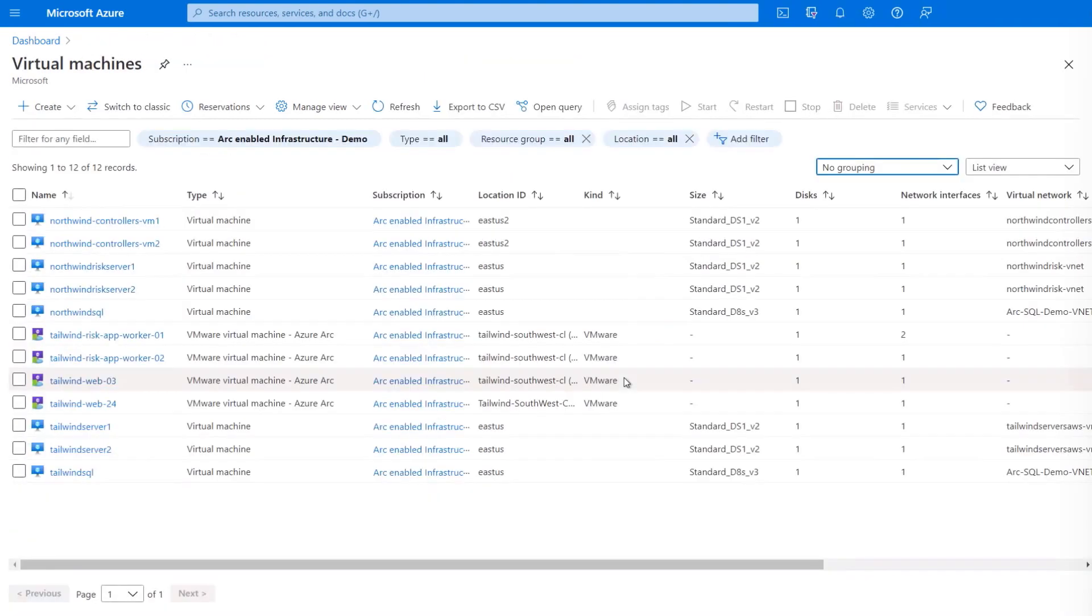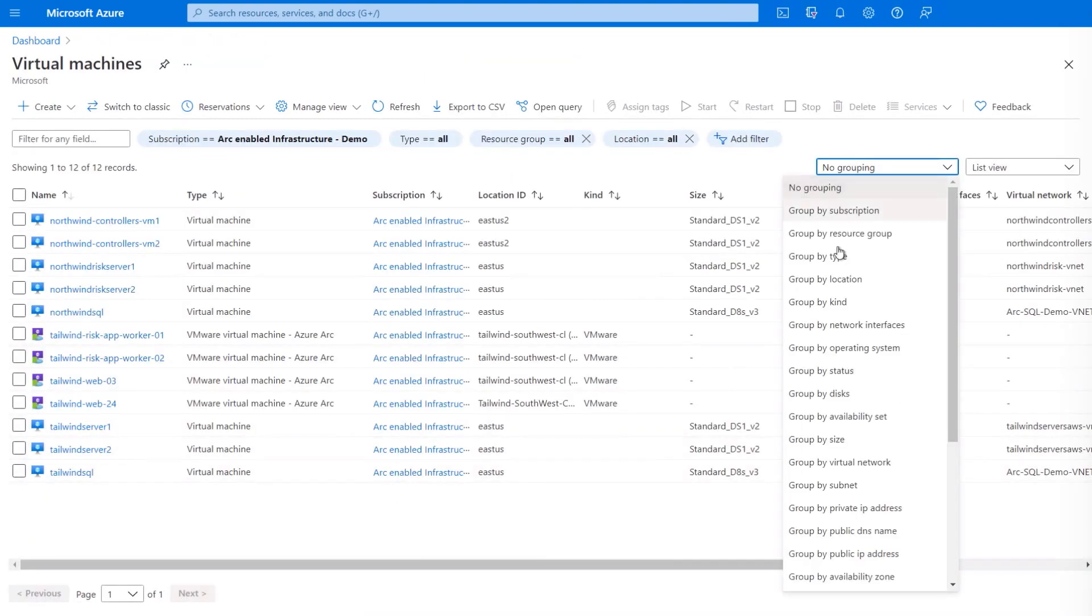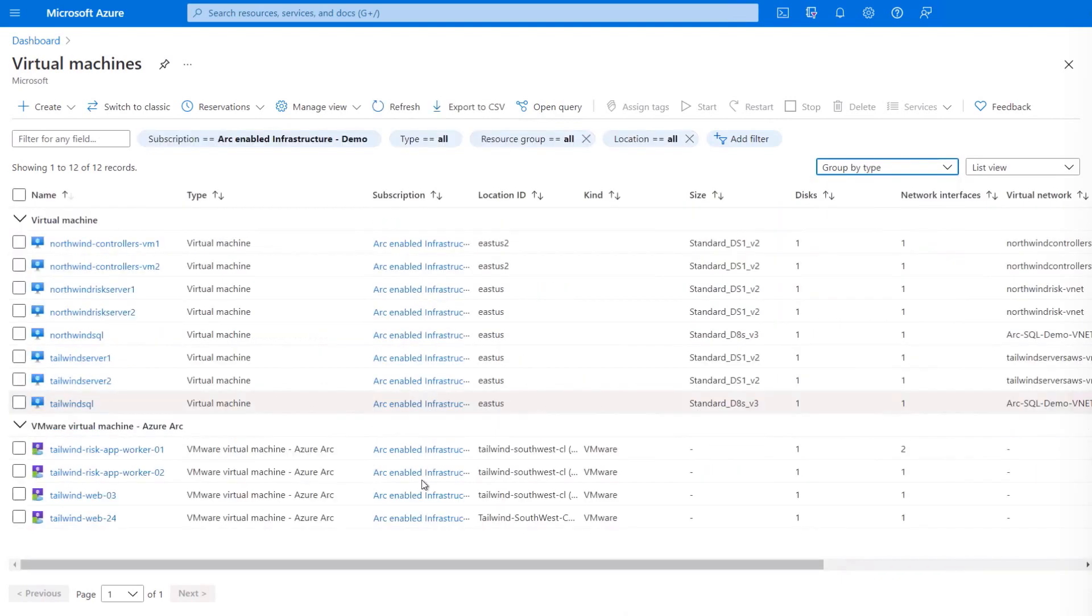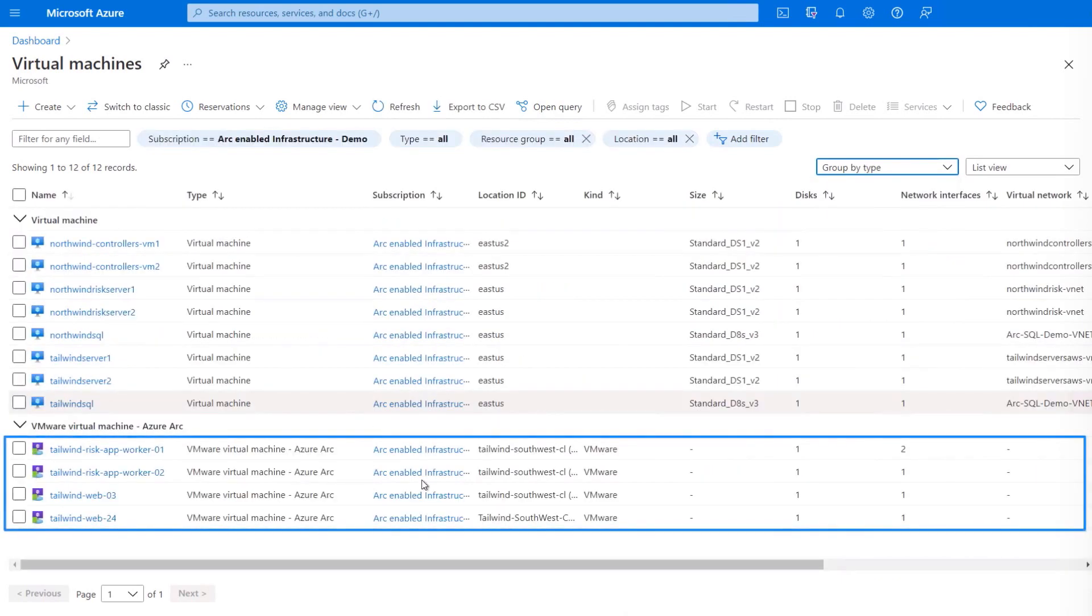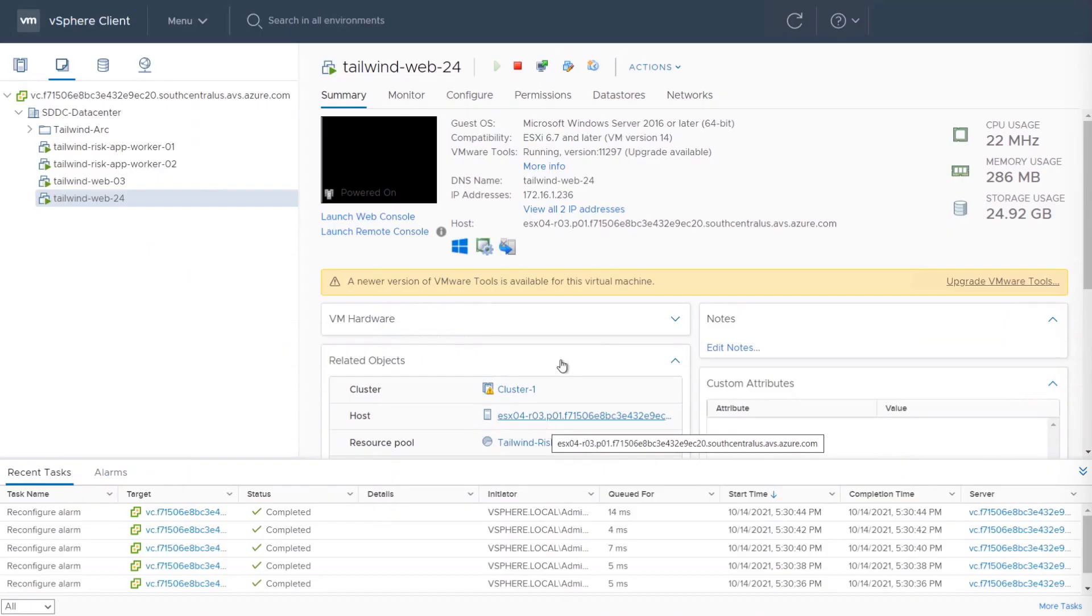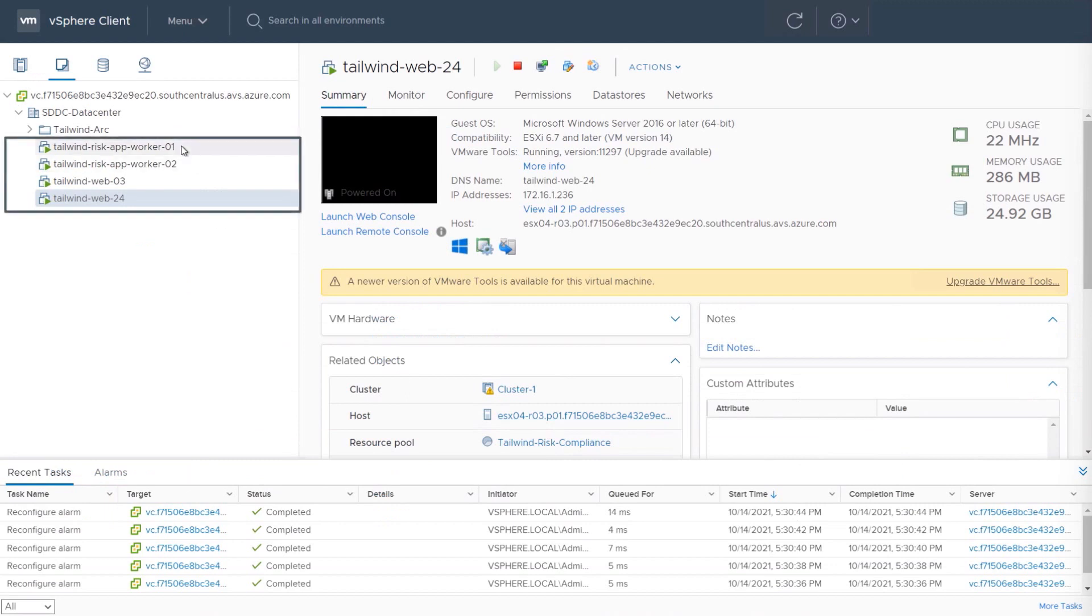So now I'll flip over to the virtual machines blade. And when I group by type, you'll see there are some running in Azure. And these ones below with the purple icons are running on VMware and are Azure Arc enabled. So pay attention to their location and their names, because I'm going to head over to my vSphere web client, and you'll see the same VMs with the same names.